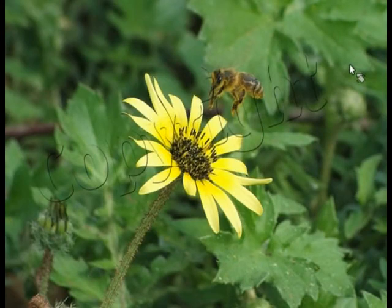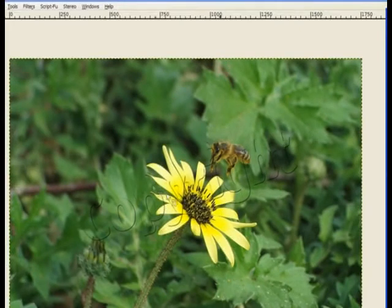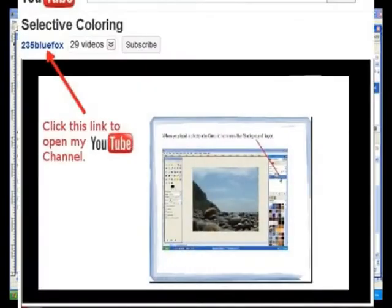So thank you for watching and rate the video. You can visit my channel and there'll be a link to a web page where you can get this information in a PDF format.